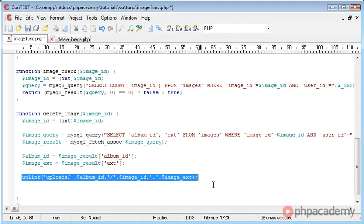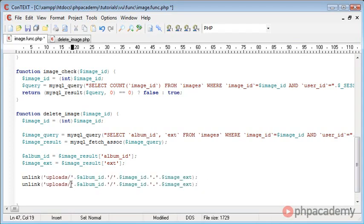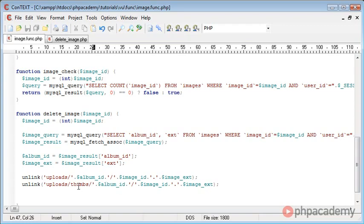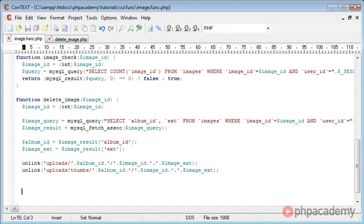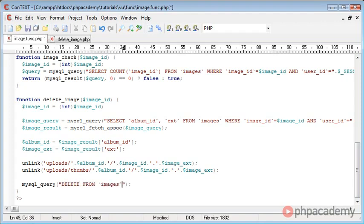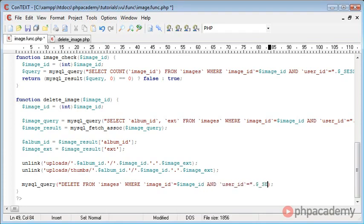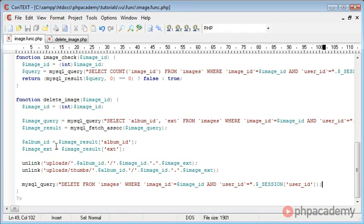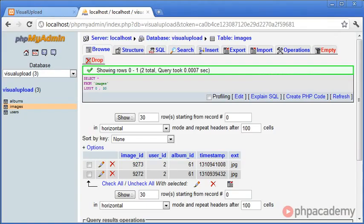We also need to unlink the thumbnail, so we copy and paste that line and add the thumbs directory. We leave the rest as it is because we store a folder inside the thumbs directory as well. Now that we've deleted the actual files, we create a query to delete the record from the database: DELETE FROM images WHERE image ID equals image ID AND user ID equals the currently logged-in user. We've retrieved the album ID and extension, created variables, deleted physical files, and deleted the database record.